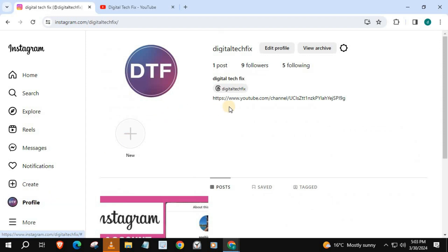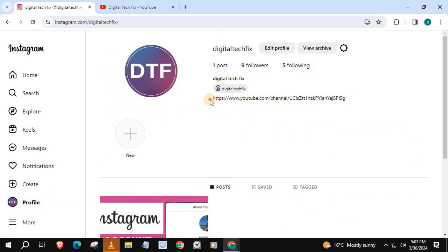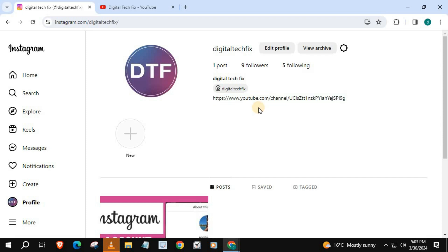And there's our YouTube link in our Instagram bio. And that's how you do it, guys — how to add a YouTube link in Instagram bio on PC.